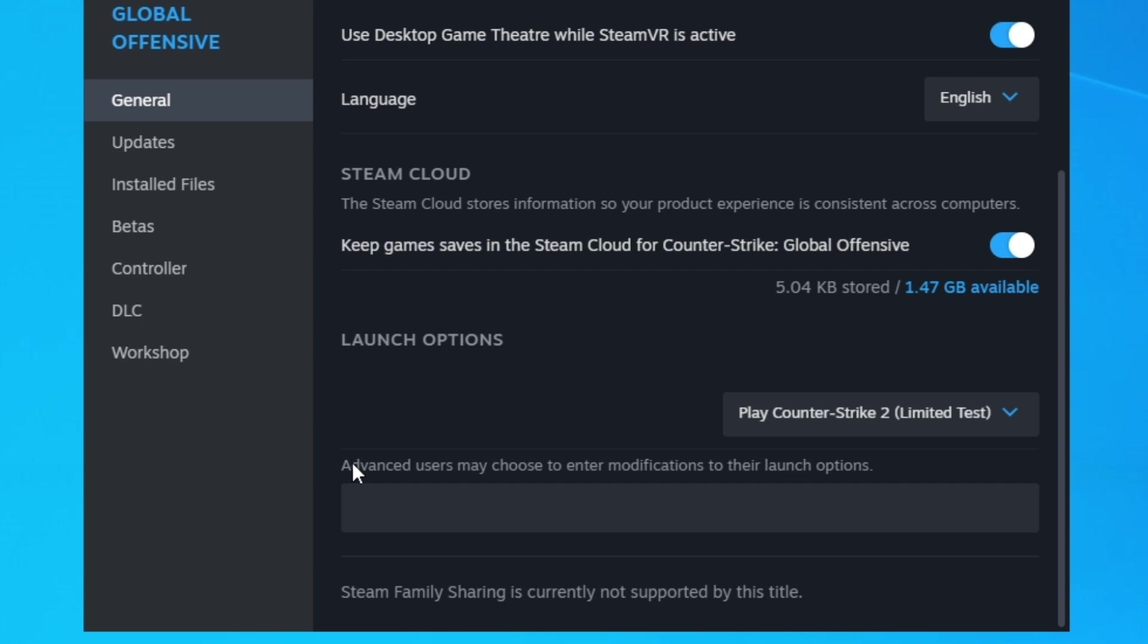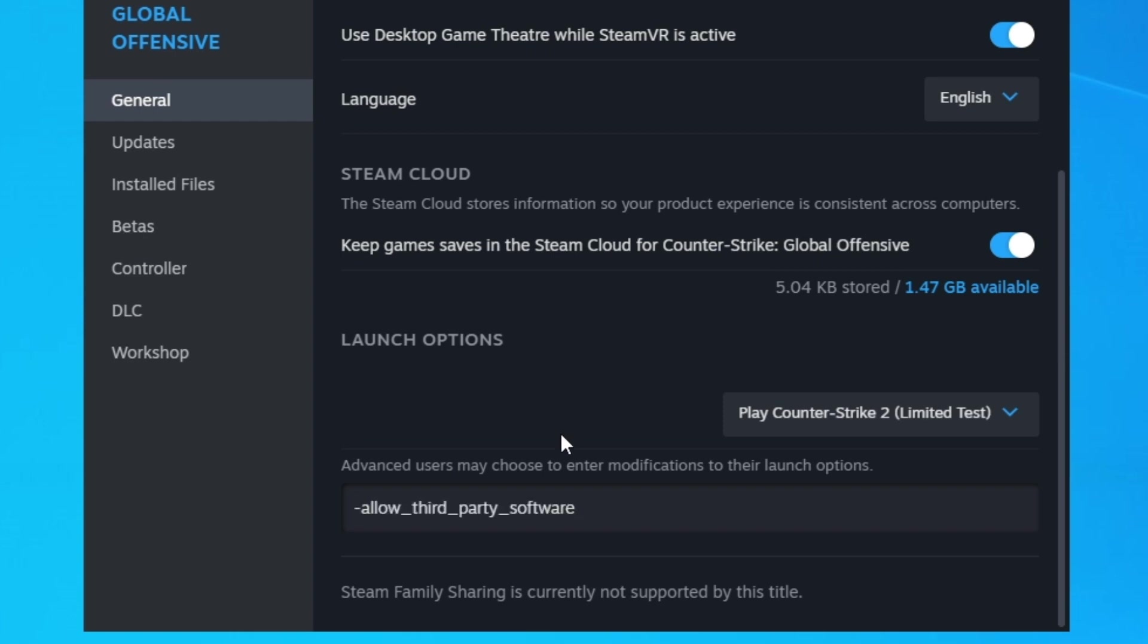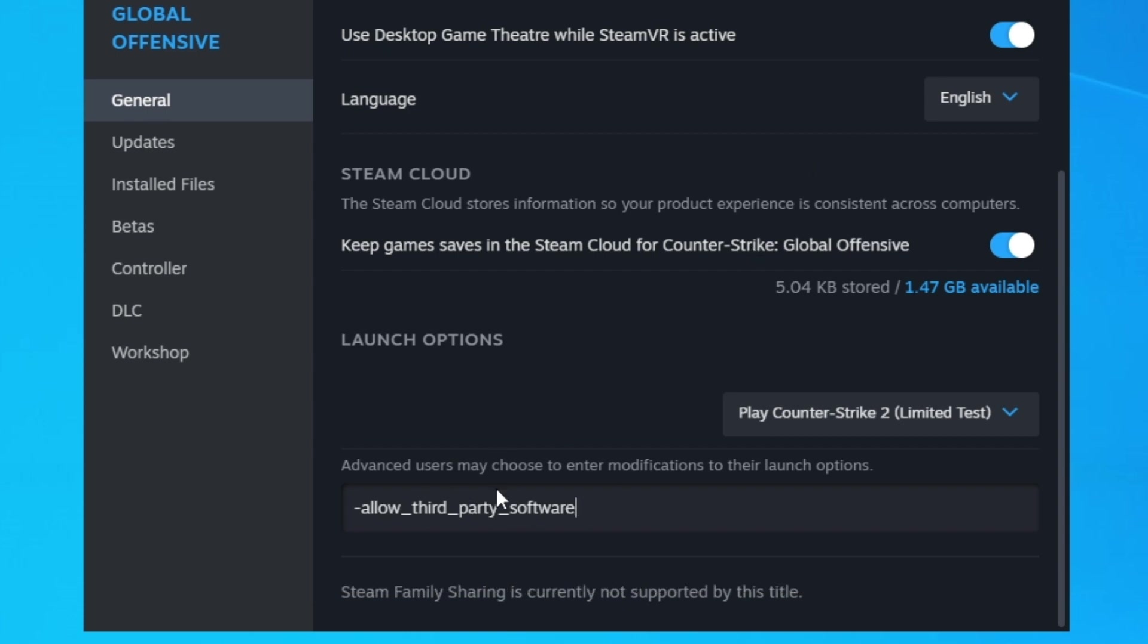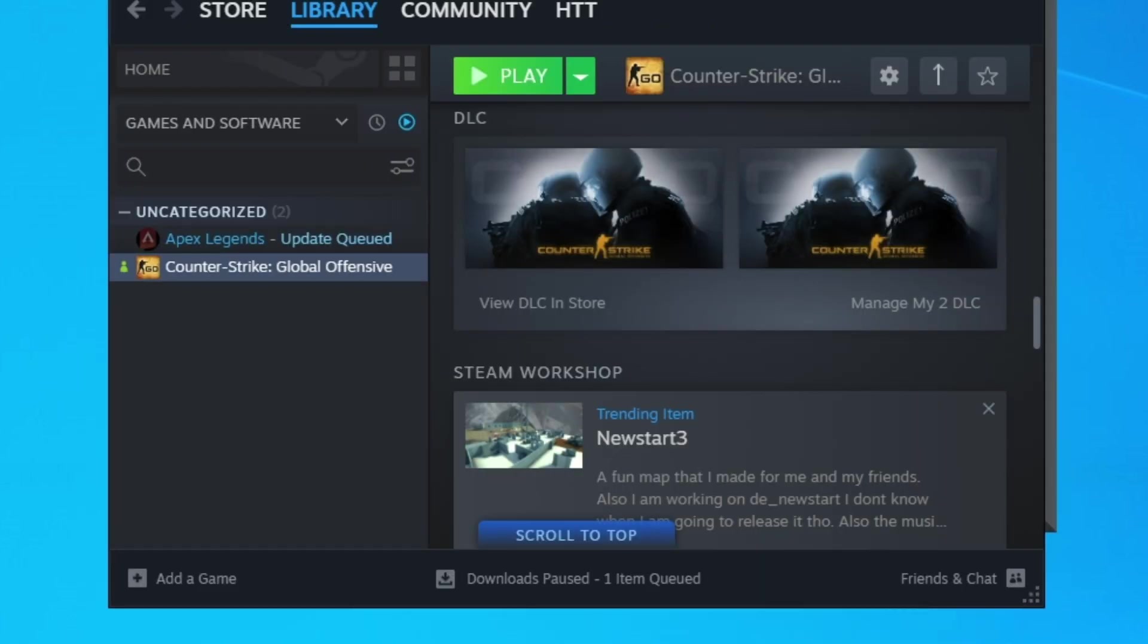Here on launch options, advanced users, paste this command. This will be in the description of the video below. Copy this and paste it here, then we're going to close this.